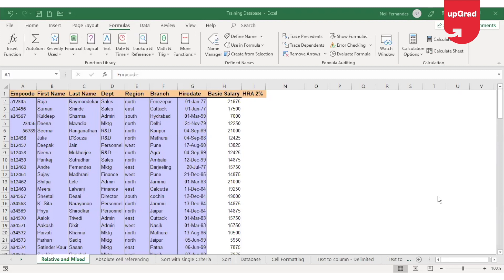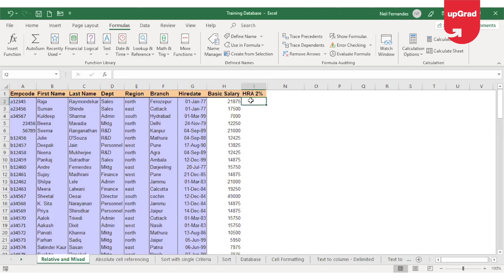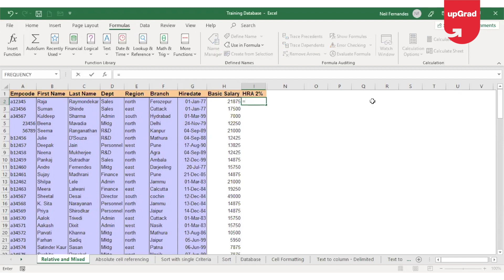On my sheet I have the basic salary of the employees and I am required to calculate the HRA, which is 2% of the basic salary. To perform this calculation I will have to enter a formula in I2.